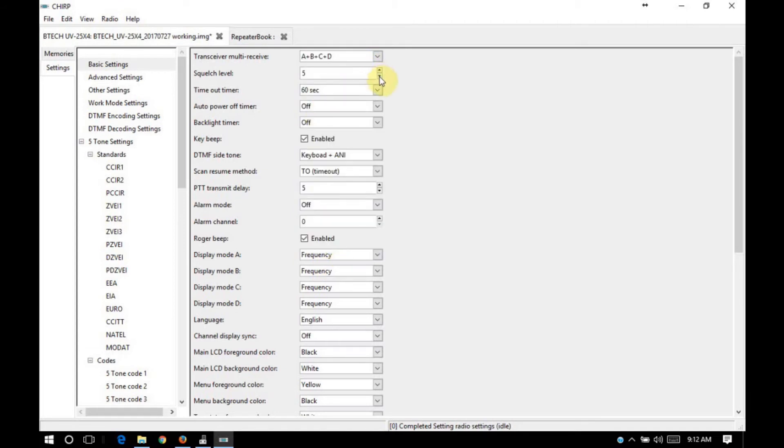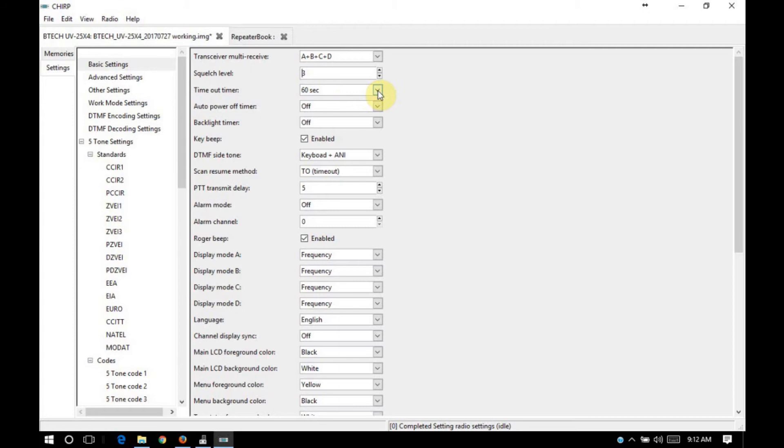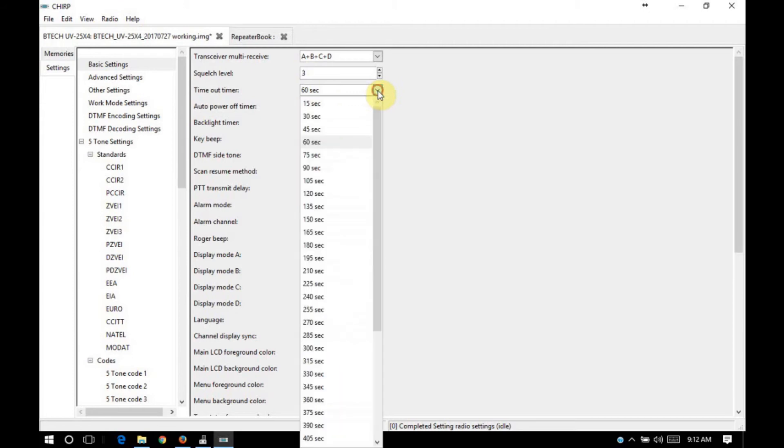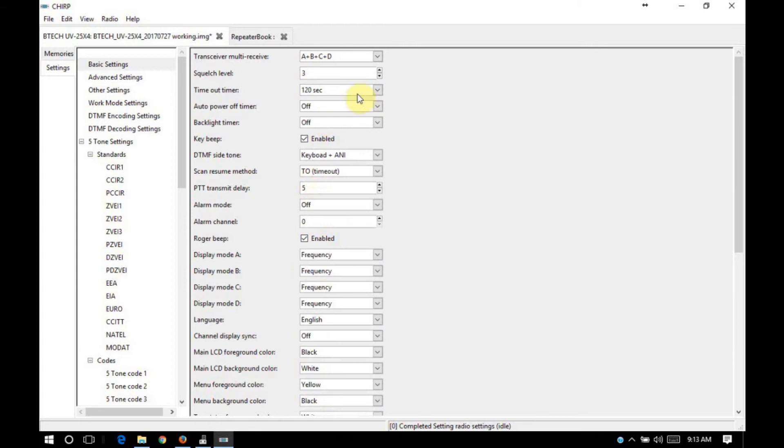Squelch level is adjustable here. It's also adjustable on the fly through the microphone of the radio. I'll set mine down just a little bit. I'm in an RF quiet environment. Timeout timer. Default is 60 seconds. I usually set mine for 120.